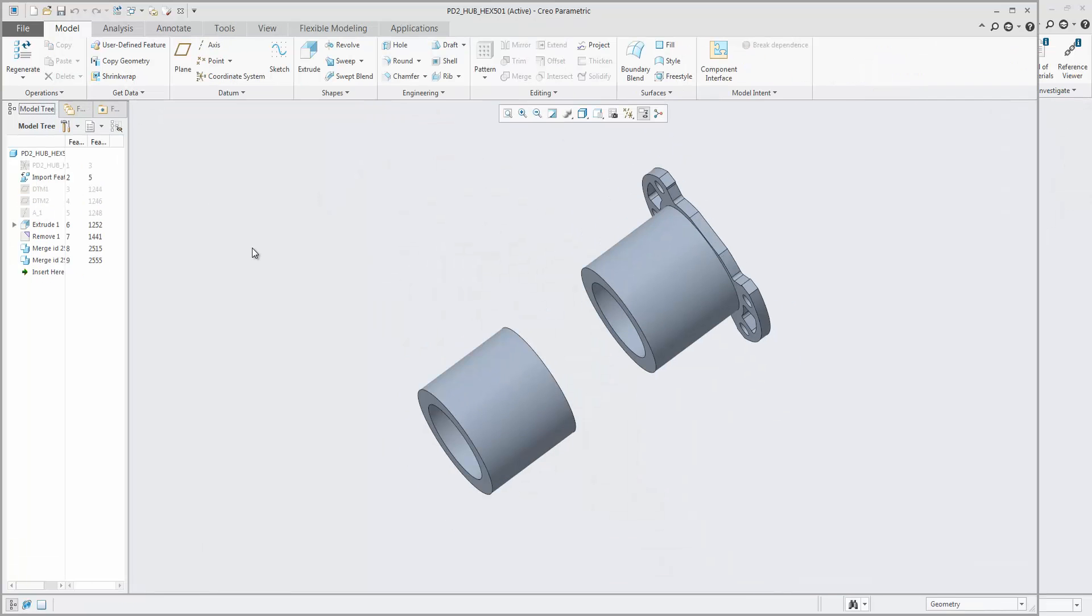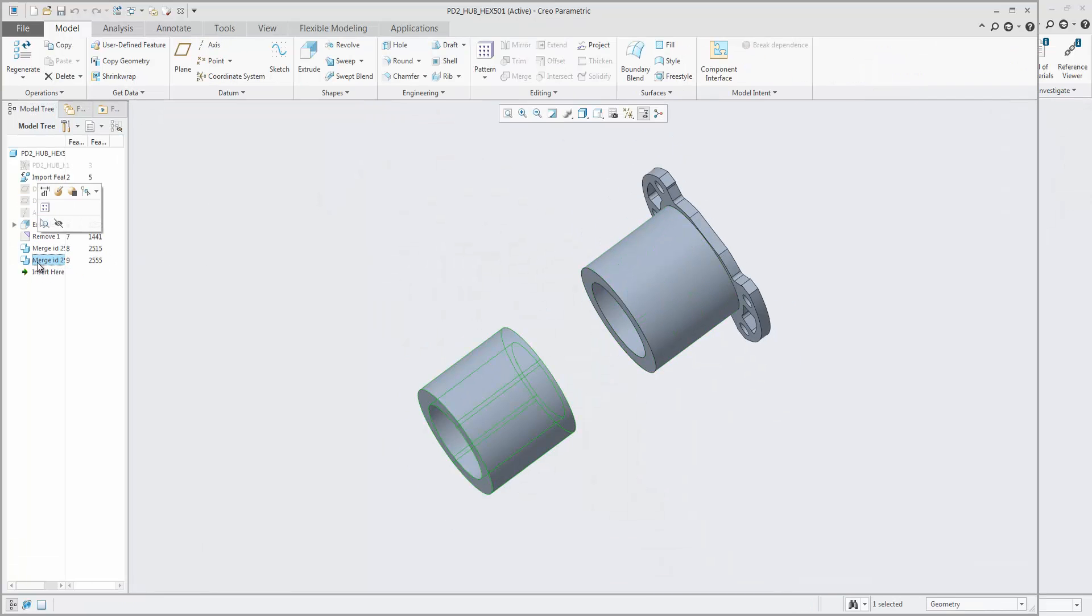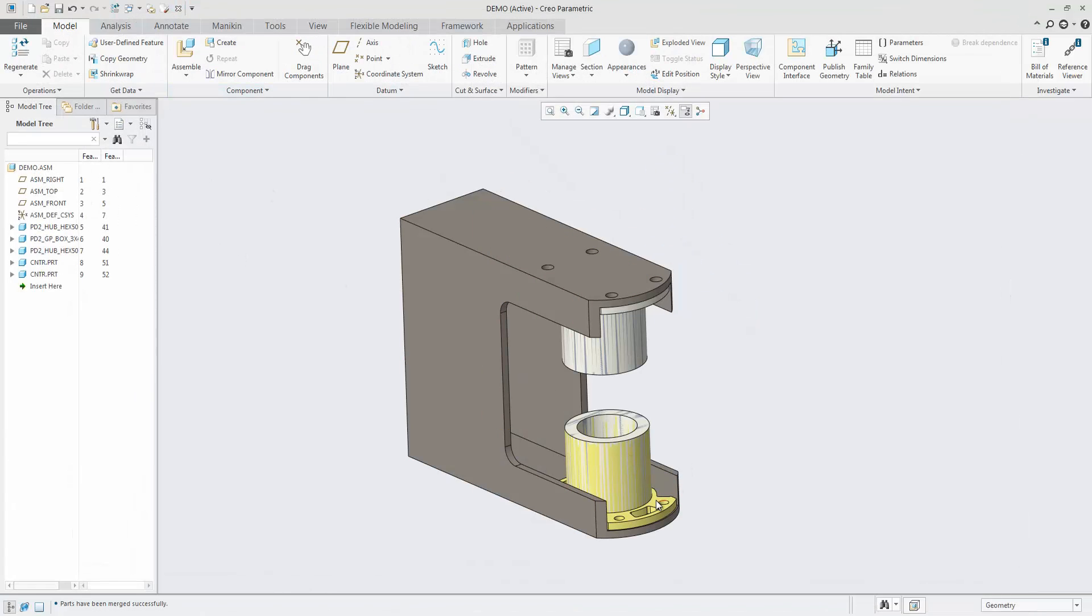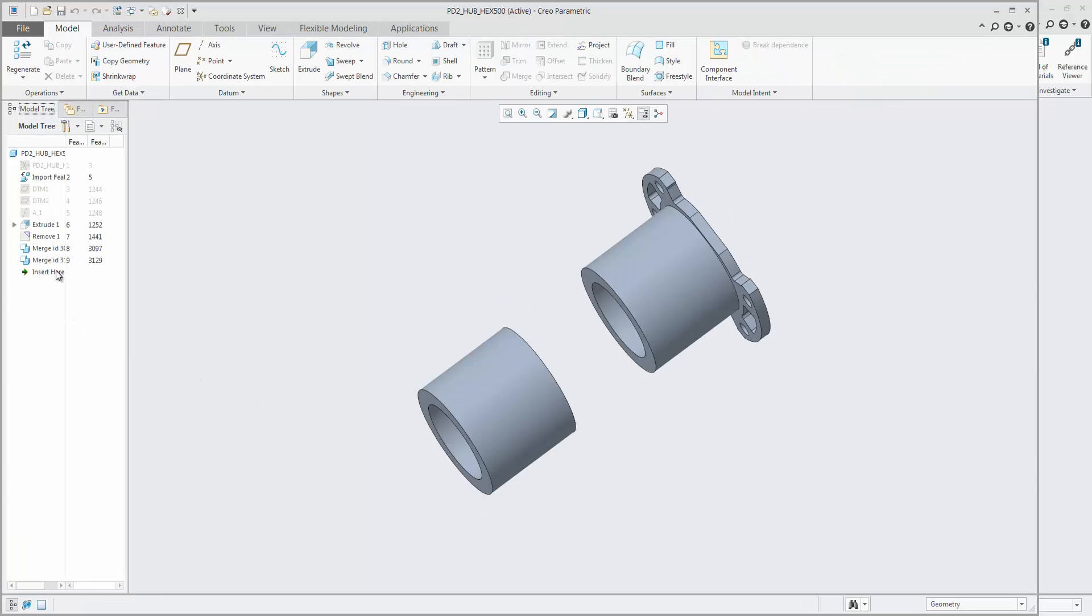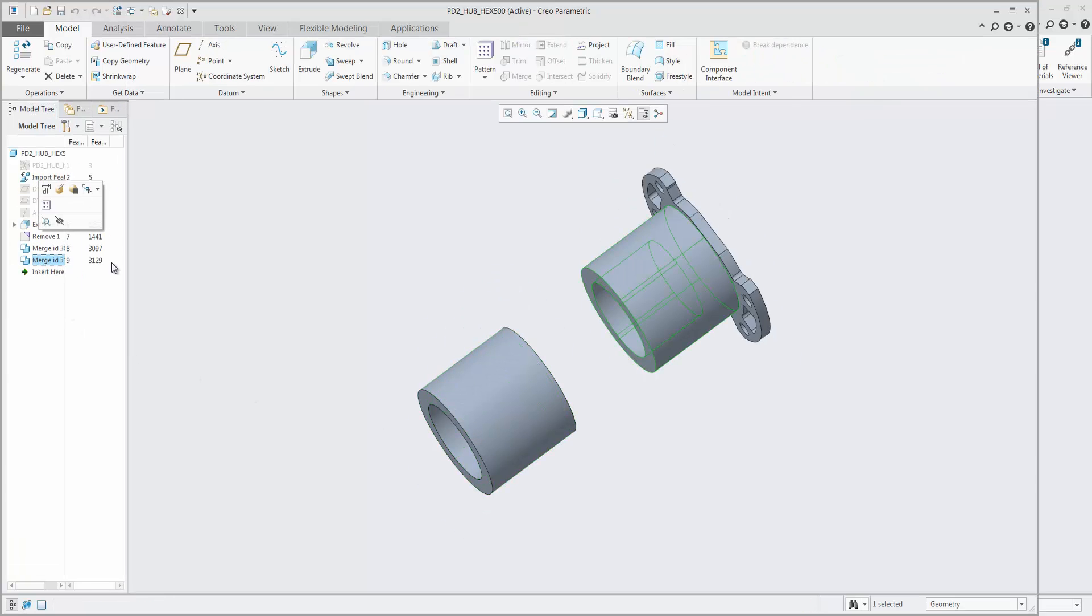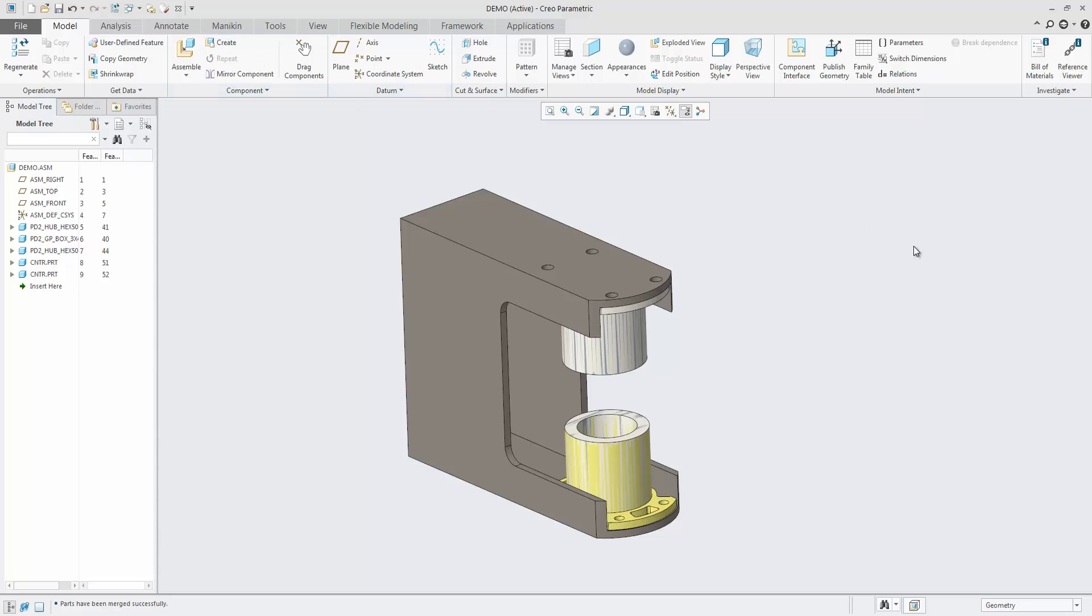They can both hold one or many parts. In case of a many-to-many merge, all modifying parts will be merged to each modified part. In each modified part, several merge features will be created, one for each modifying part.